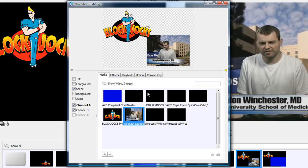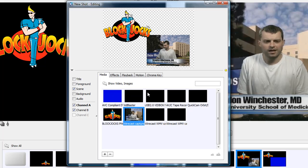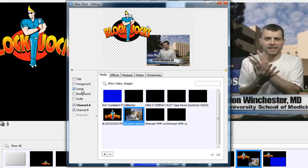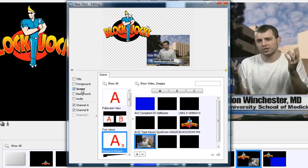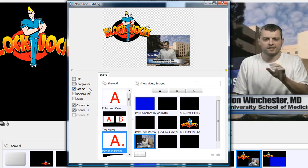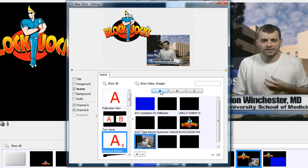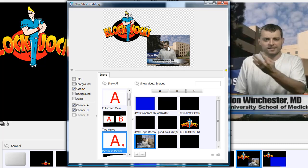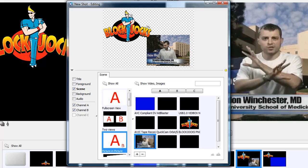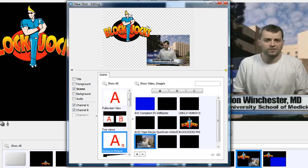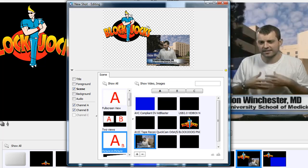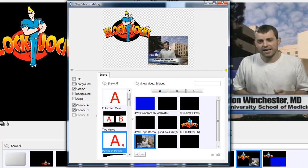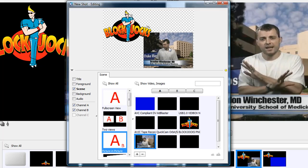First, I will show you how to resize video input A. Simply select A, then move your mouse over the video. Holding down the ALT key, left-click and hold the video. Moving the mouse up will shrink the video size, and moving the mouse down will enlarge the video size.